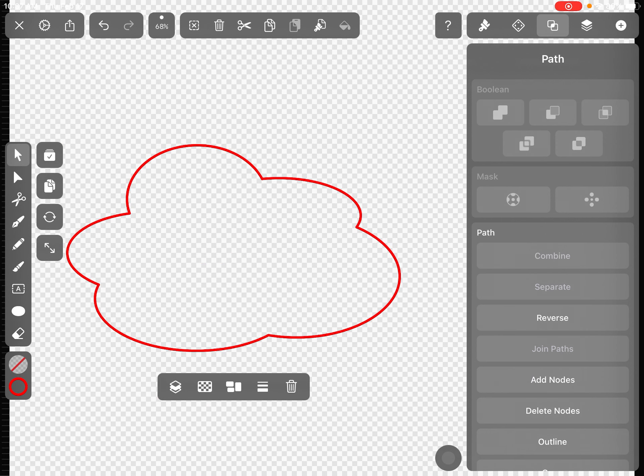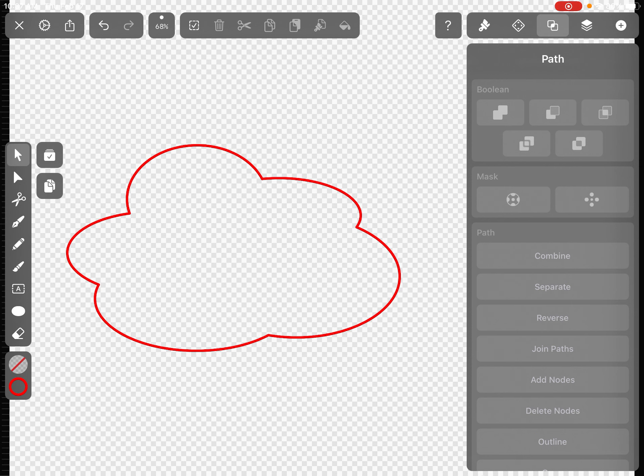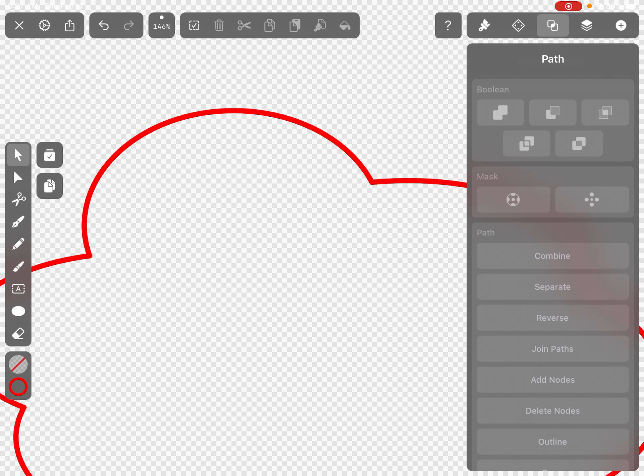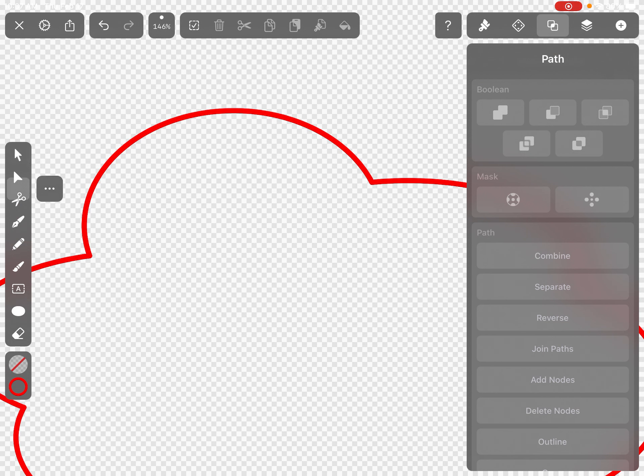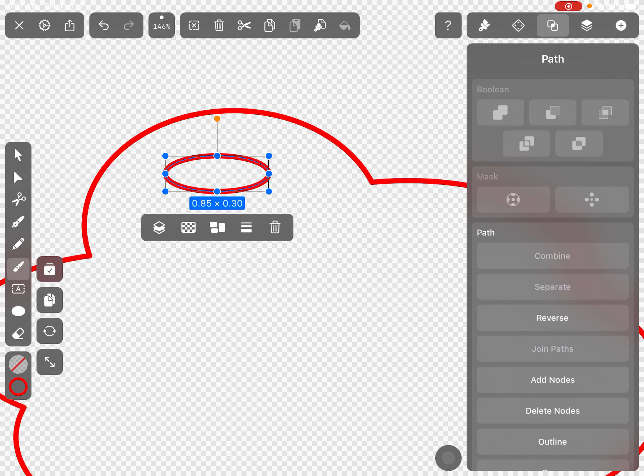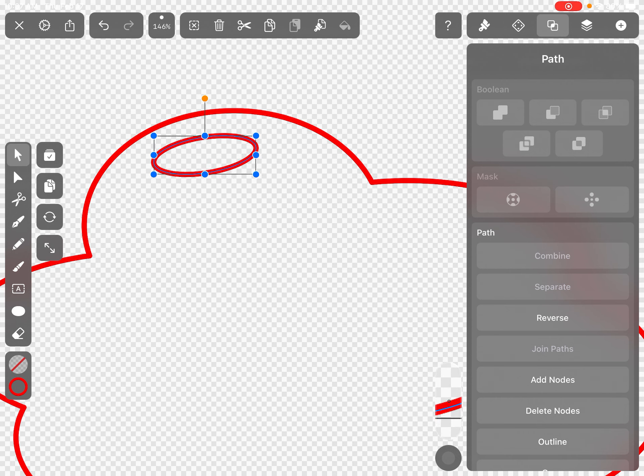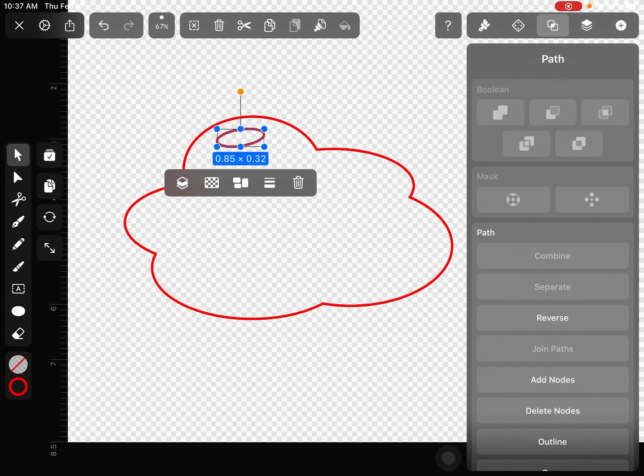So if I tap on that, notice it combined them and it made one completed outline, one cloud shape. So that's something that you guys could create, a very unique shape for your design if you want to do that.